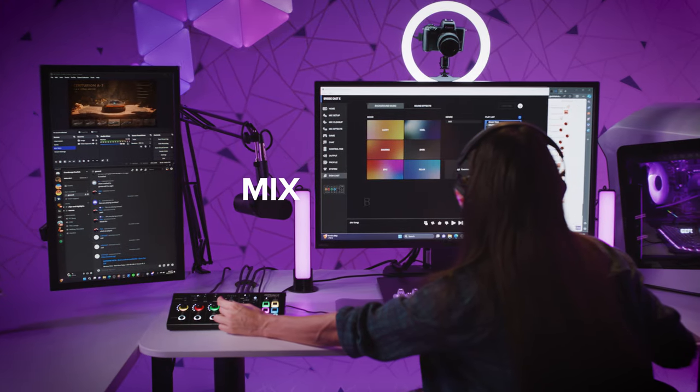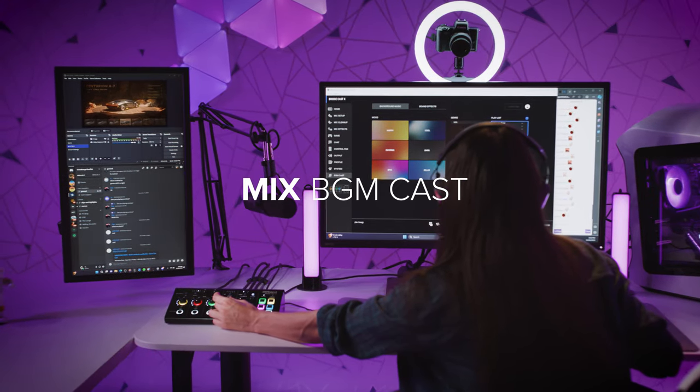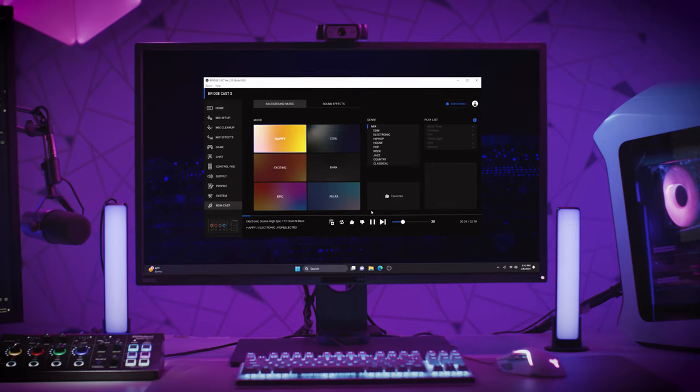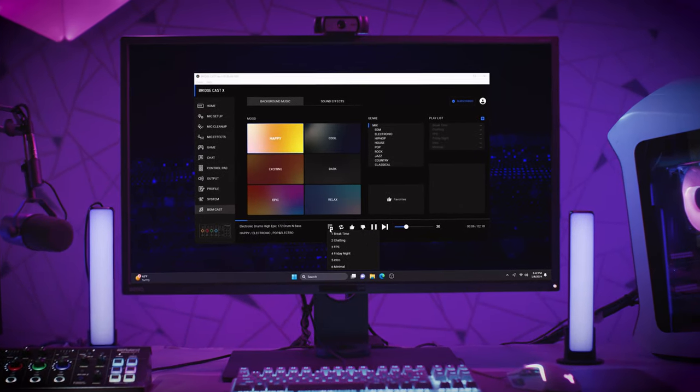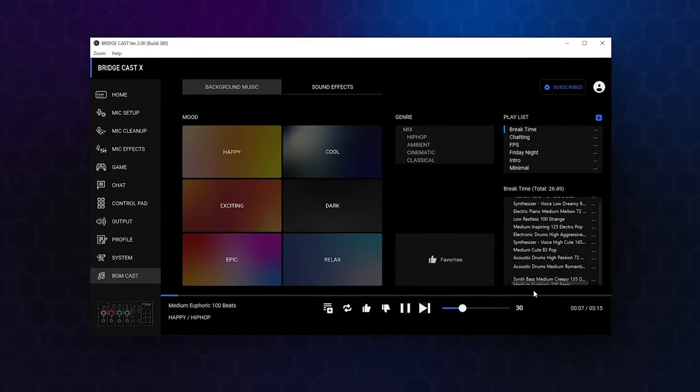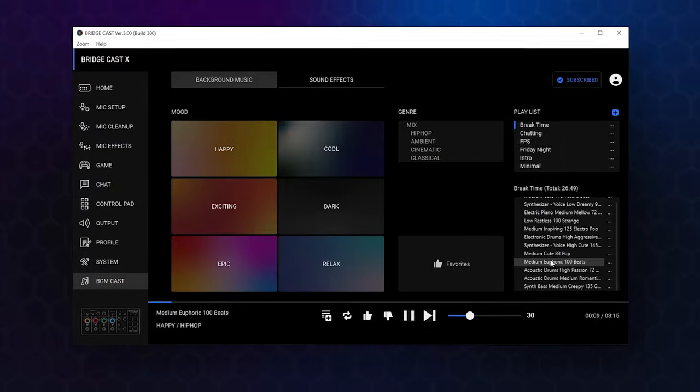Adding royalty-free background music and sound effects to your streams has never been easier with BGM Cast and BridgeCast X. You can choose your music by mood or genre, or create a playlist of your favorite songs. With a Roland Cloud membership, you'll get access to free tracks and sound effects.